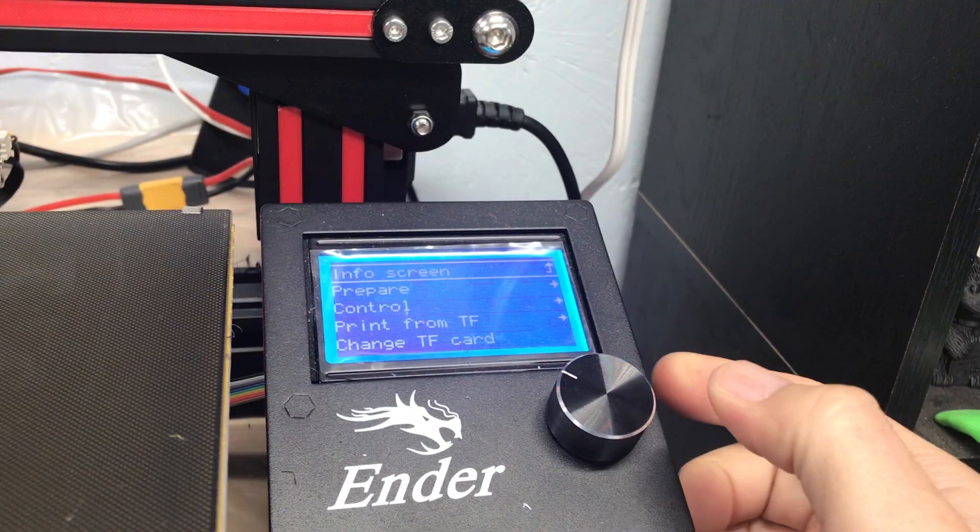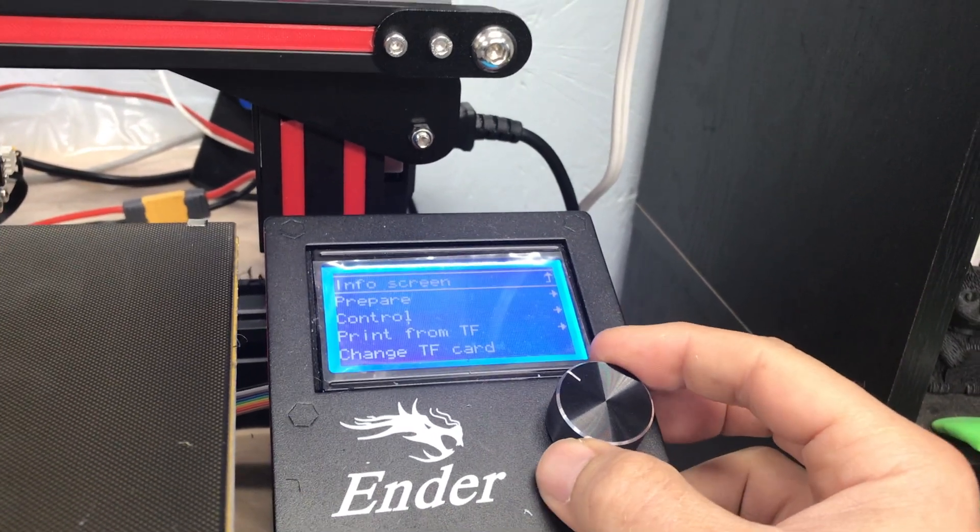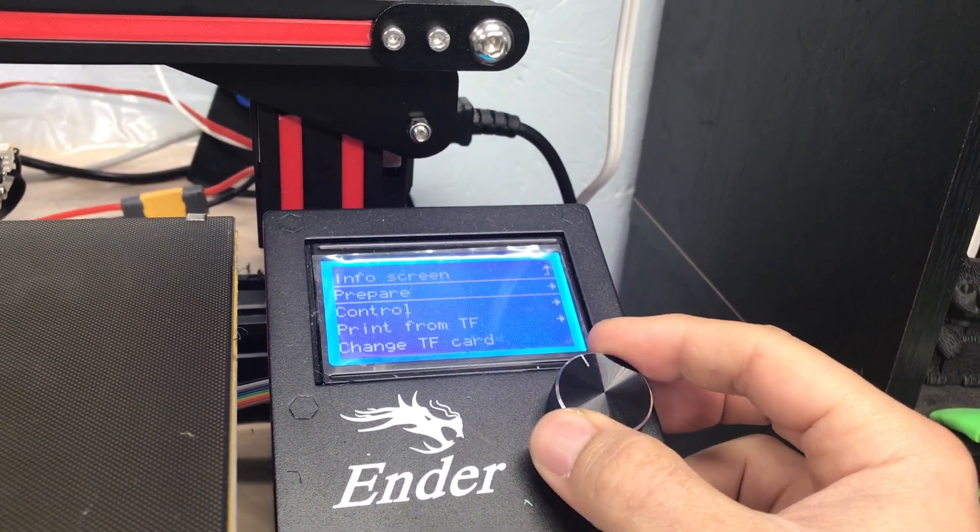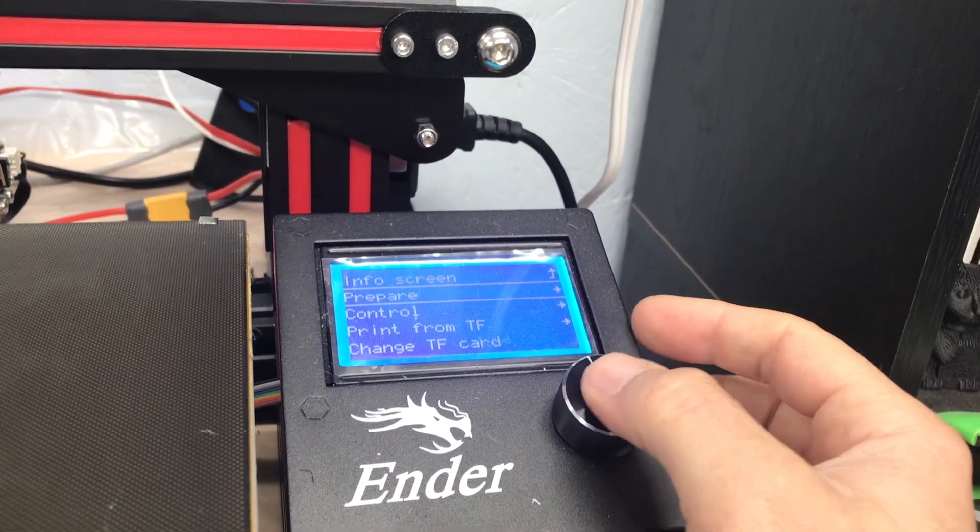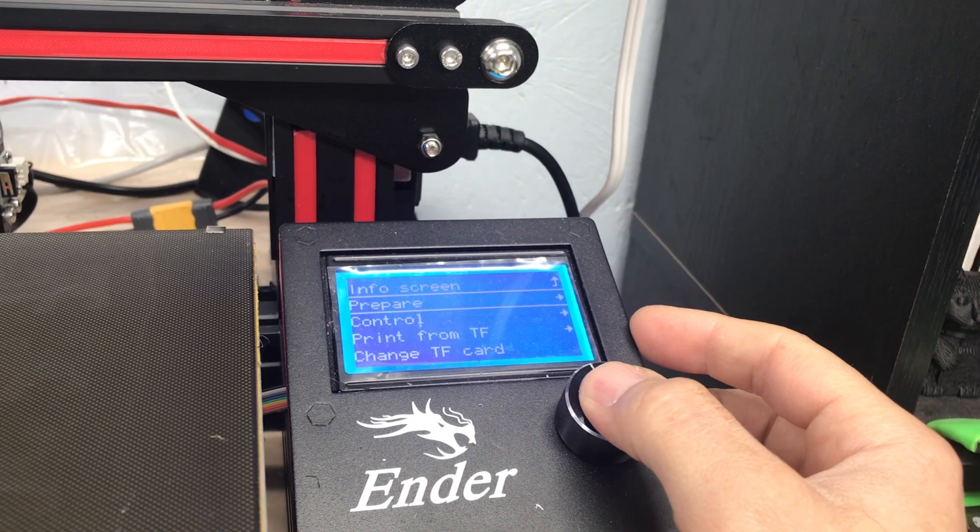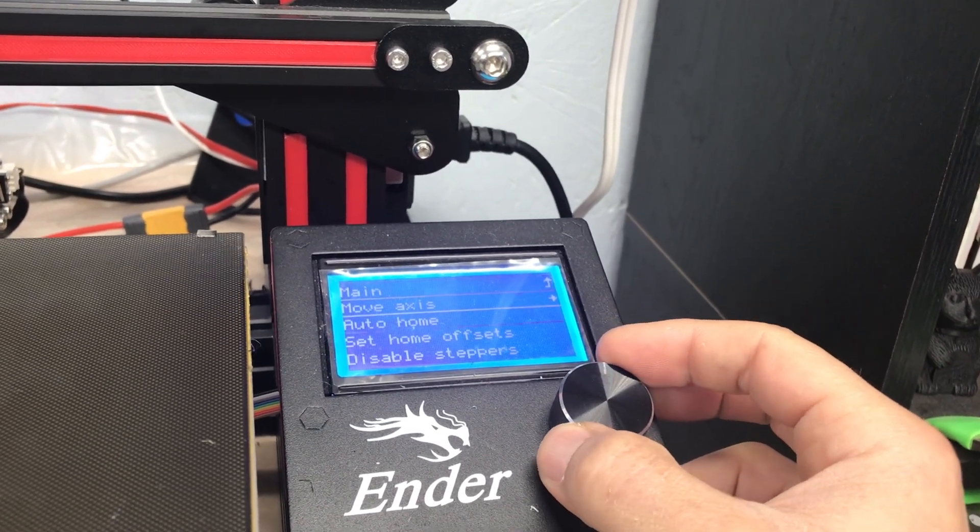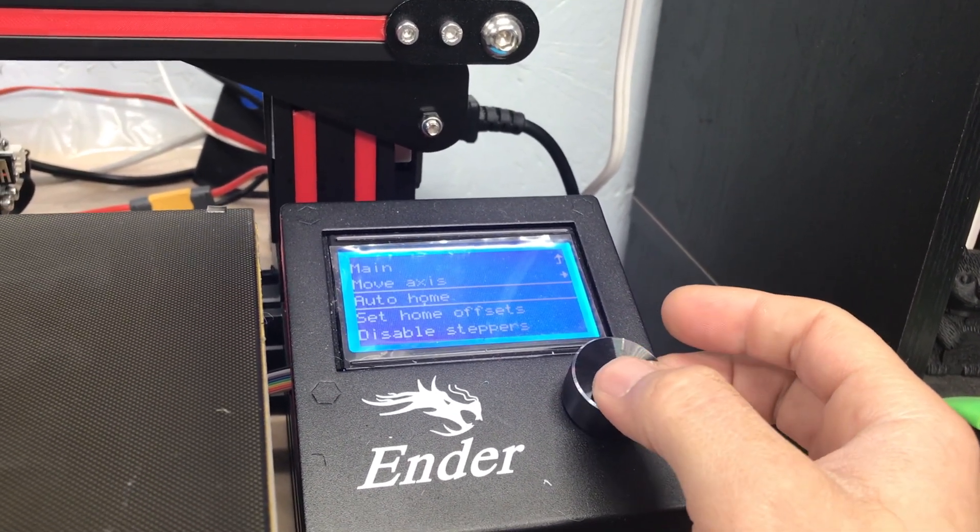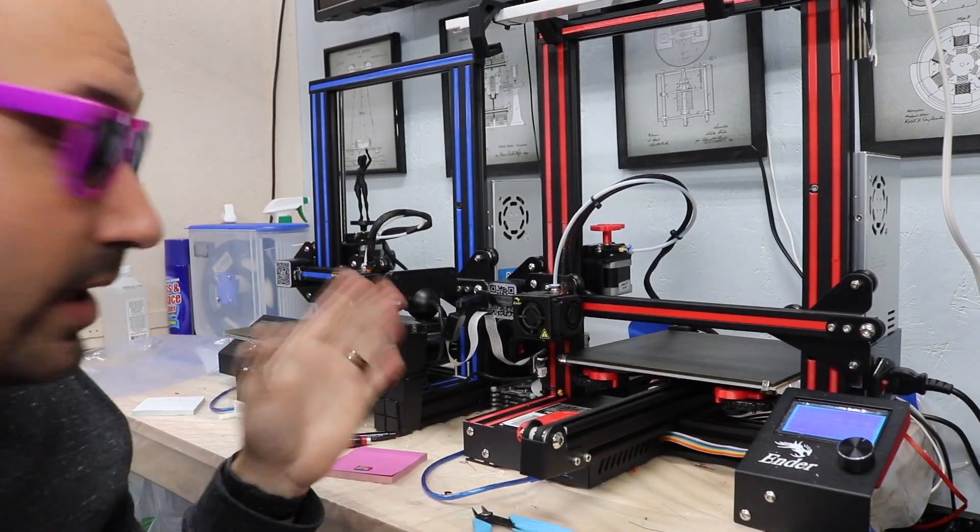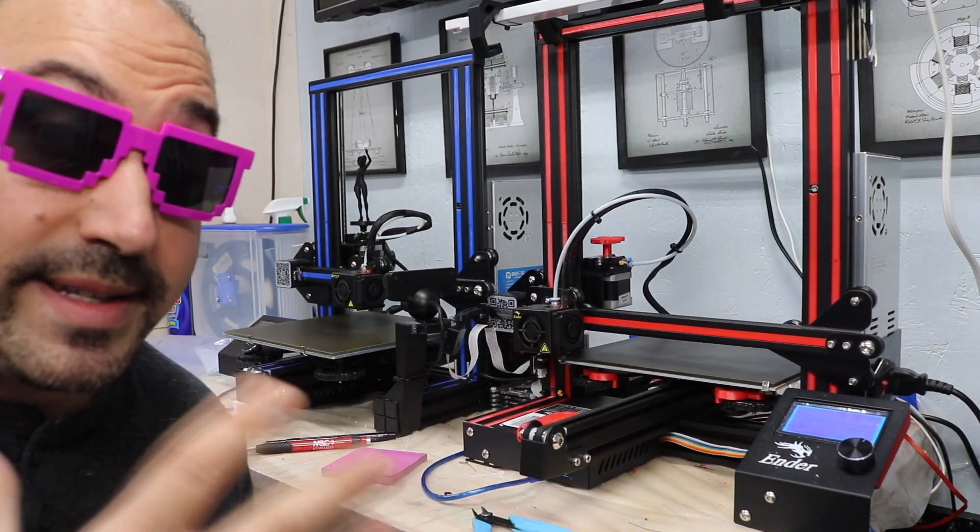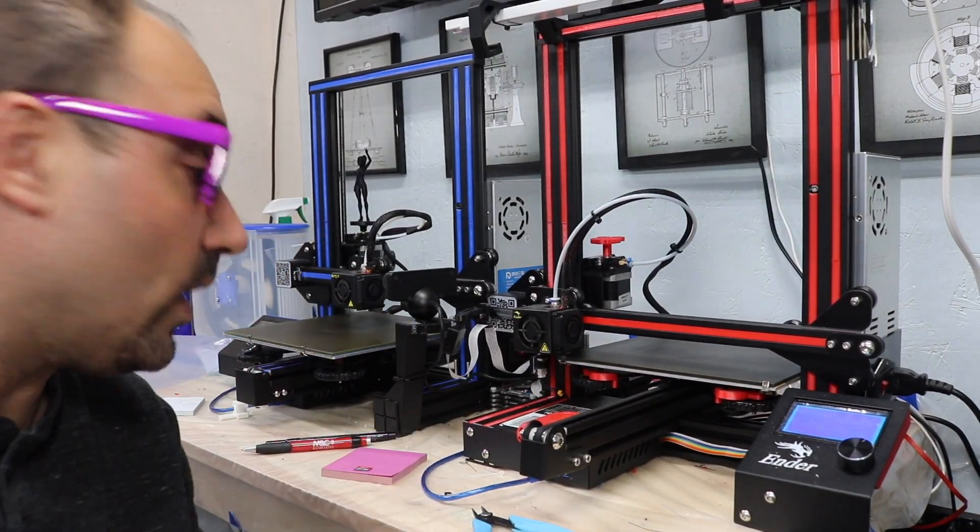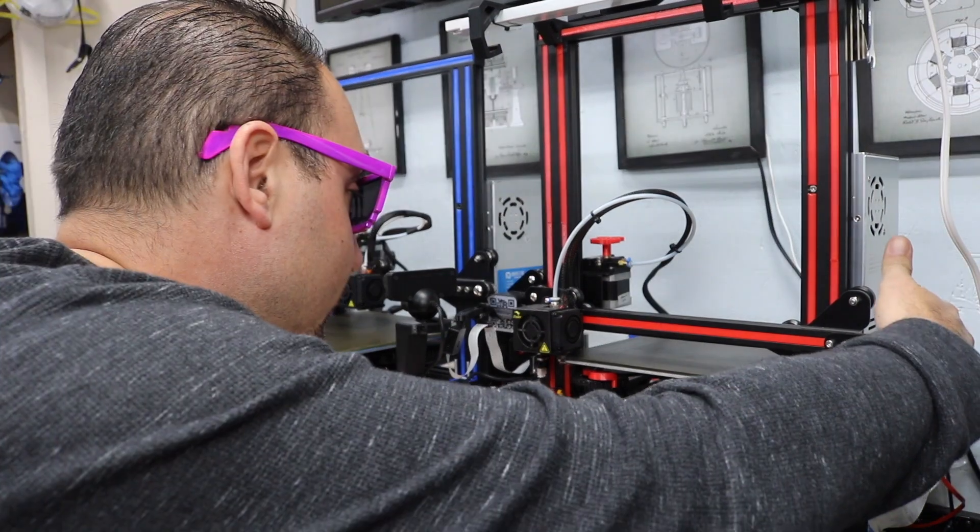The first thing we want to do is set it home. We're going to go into the main menu. We're going to scroll down to prepare. And then we're going to scroll down to auto home. Now what this is doing, guys, it's actually bringing everything home. Now once it's done, what you want to do is turn off the printer.